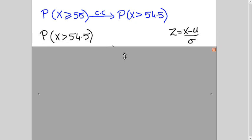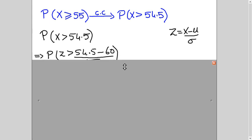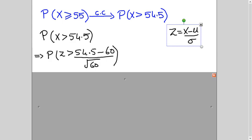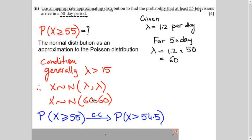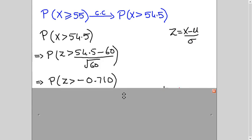Now we will calculate this probability because we are applying normal approximation. We know z equals x minus mu over sigma. This is the standard deviation and this is the mean. We change our x variable into a z variable so we can read the table and calculate the probability. So x will change into z, my x value is 54.5, and my mu is 60 and variance is 60 — as calculated earlier. Since it's standard deviation, I take the square root of 60.